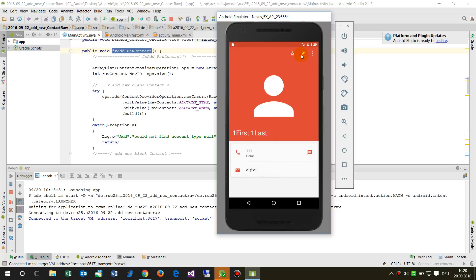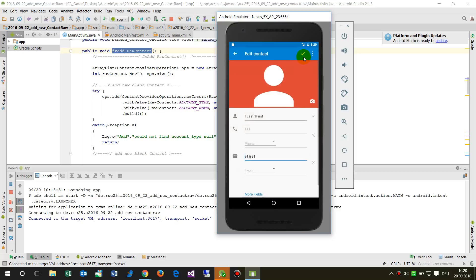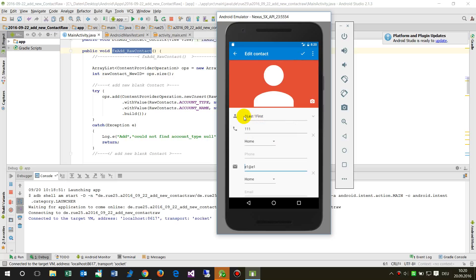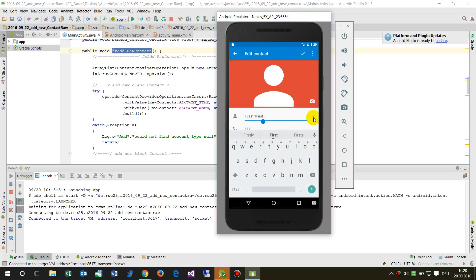This looks pretty simple, but it's not. When we go to edit the contact, we will see a small expandable field.